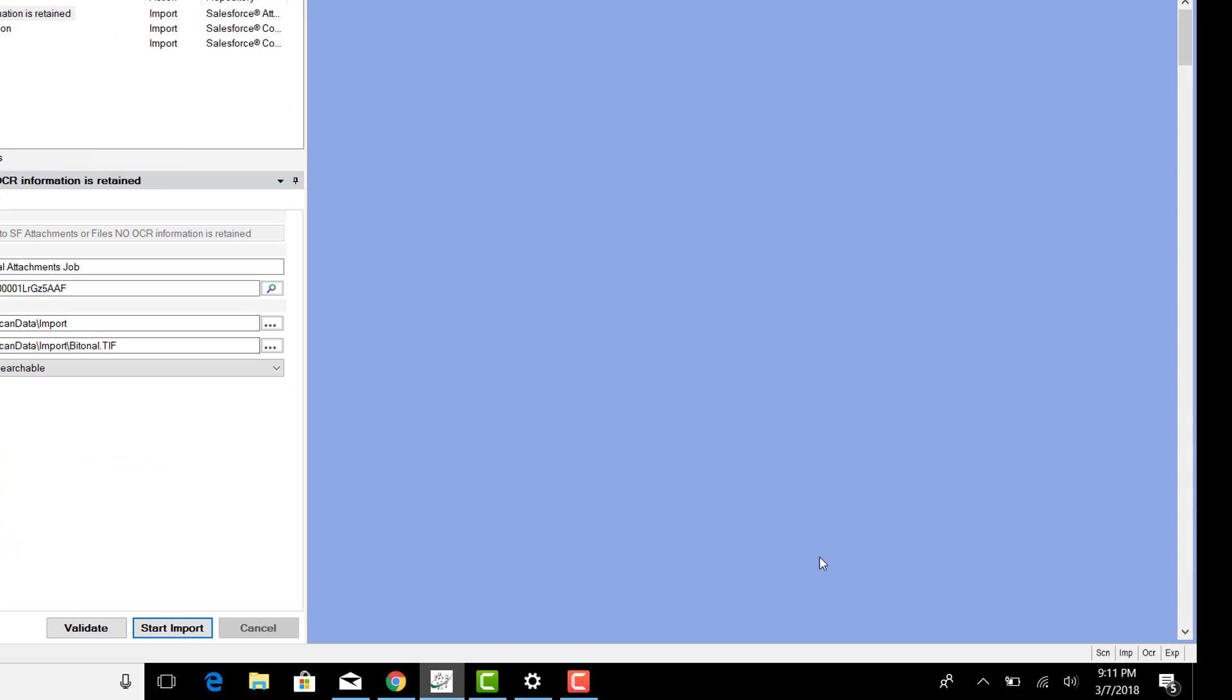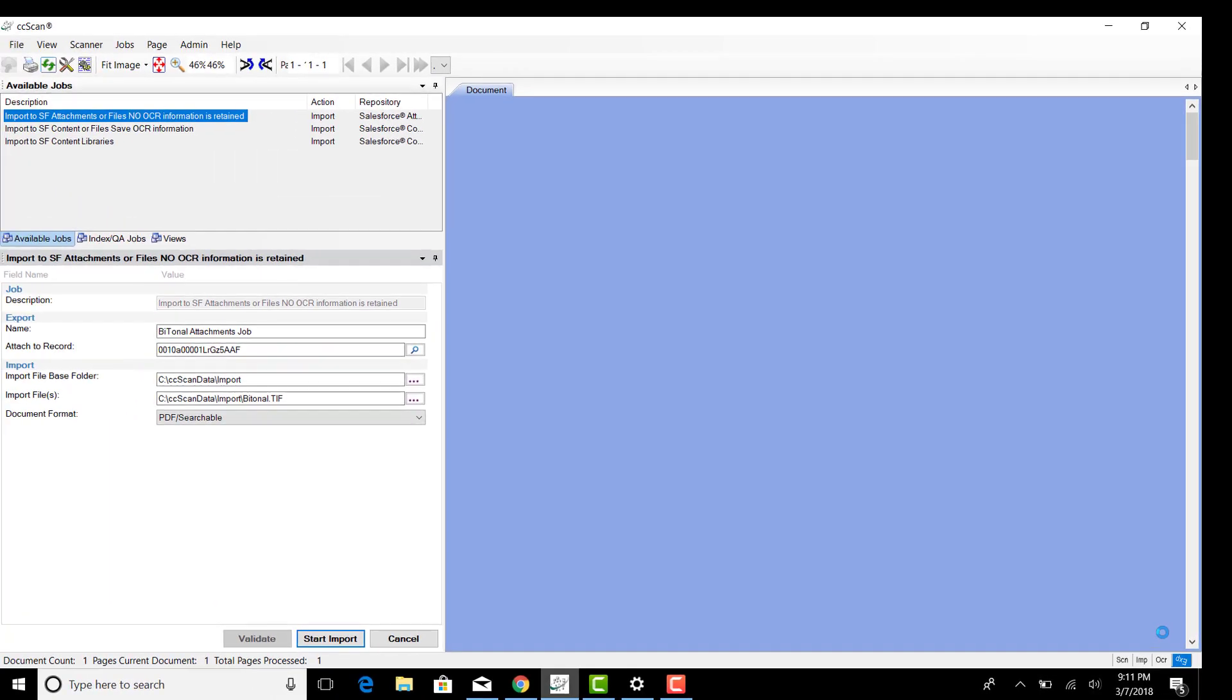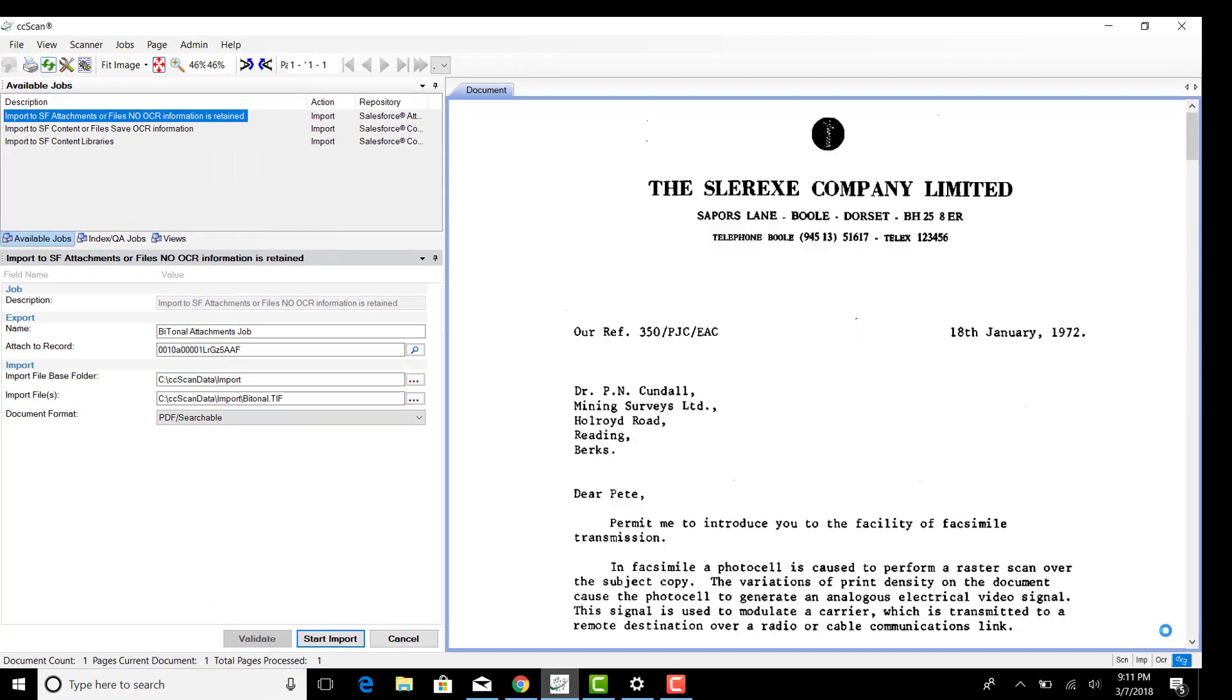So look over here on the right hand corner when I click Start Import. Notice the document does get OCR'd, and then it gets exported directly into Salesforce. This is what the sample or preview of the document looks like.